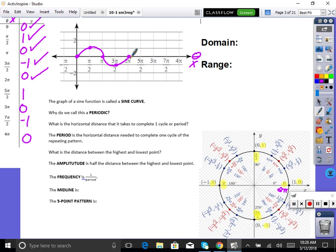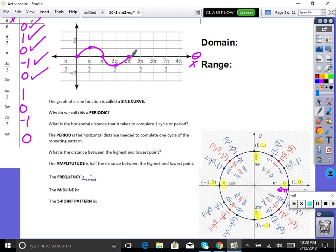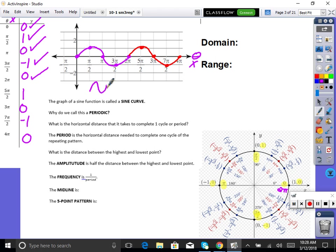We can continue — the pattern just repeats: zero, one, zero, negative one, zero. For sine, notice that if you turn your head sideways, it looks like a sideways S. That's a little trick — sine starts with S, so it looks like a sideways S. A cycle for sine is always zero, max, zero, min, zero — creating our S. That's really important to understand.